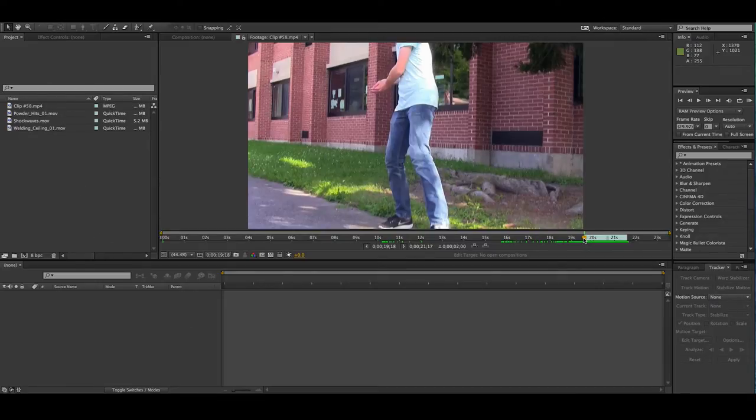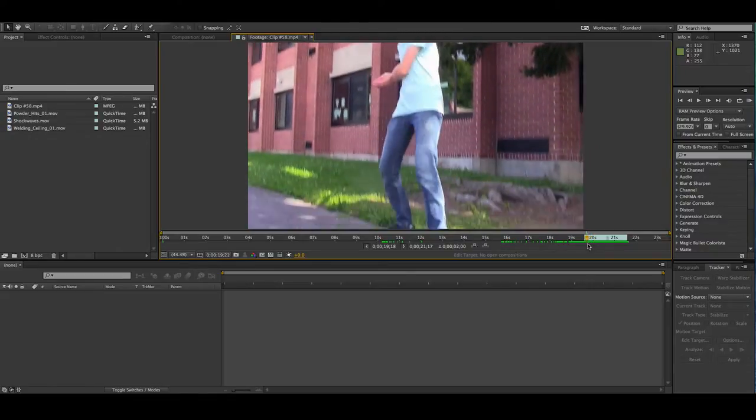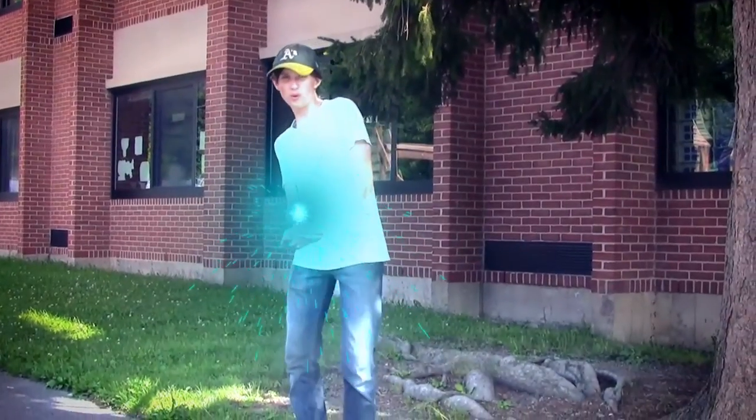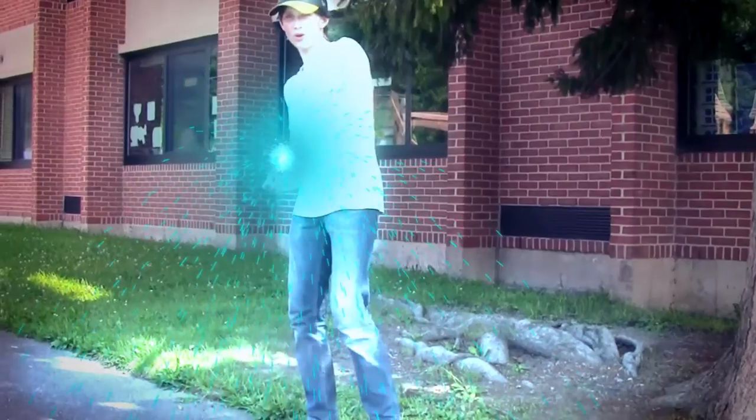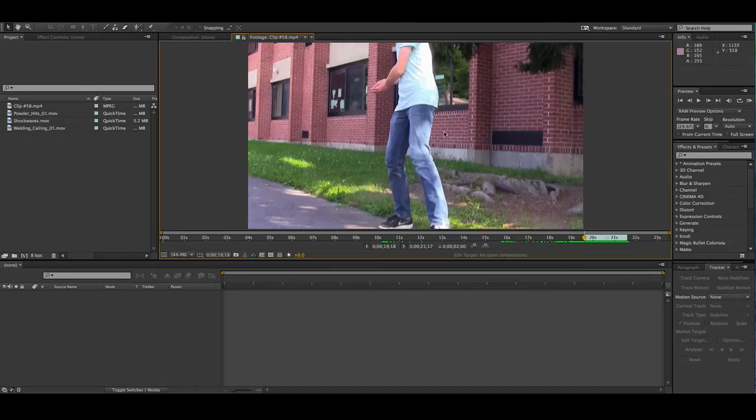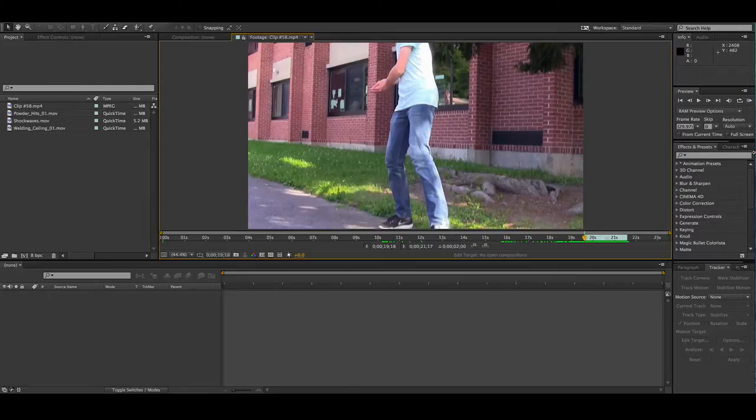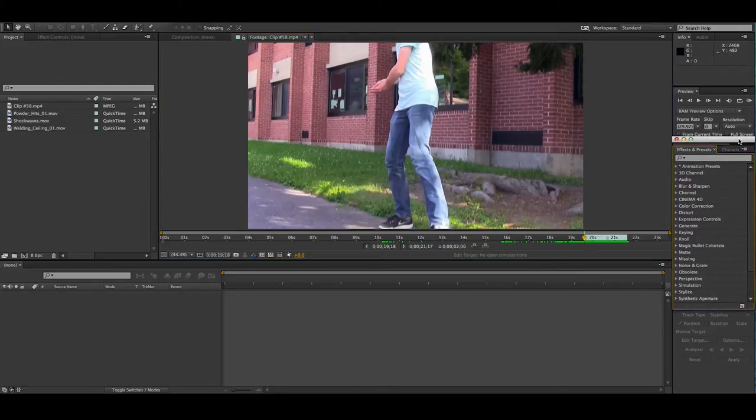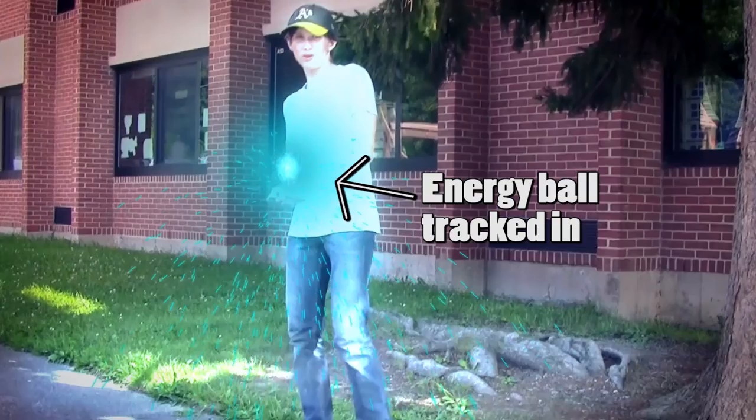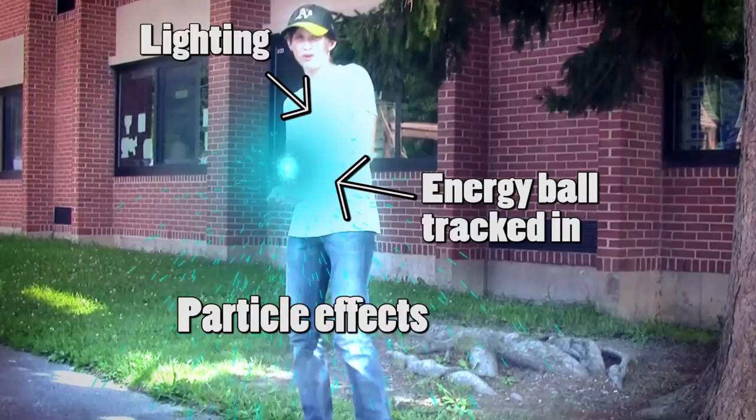Now, going into After Effects here, this is not the full clip because I'm not going to show you the energy ball buildup because it's going to take way too long. Essentially what I did was I already have this pre-comp with a little particle effect. This is most of editing in a nutshell, lots and lots of particle effects. So essentially I tracked that in and add a bit of lighting and some particle effects.